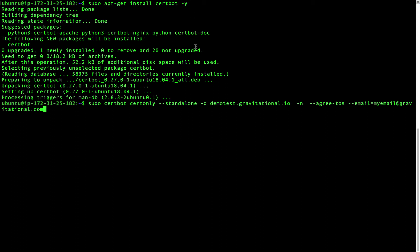I'll explain these different flags. --standalone means to use standalone domain validation. This will cause CertBot to launch a web server listening on port 80 to respond to an ACME challenge. This is also why we have to run this command under sudo. Otherwise, CertBot will not be able to bind to this port.